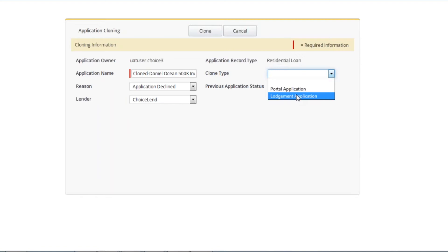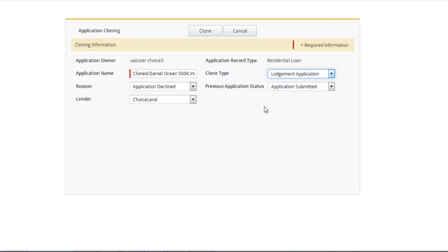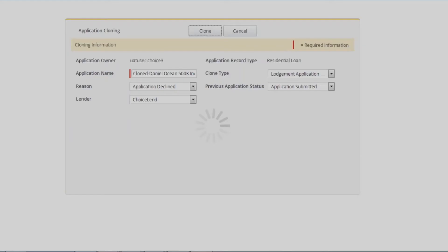The other fields are not mandatory but are used for your reporting purposes. You may change them if you wish. For this example we'll look at Lodgement application as I just want to open the fields and edit before resubmitting the application. Select your options and click clone.